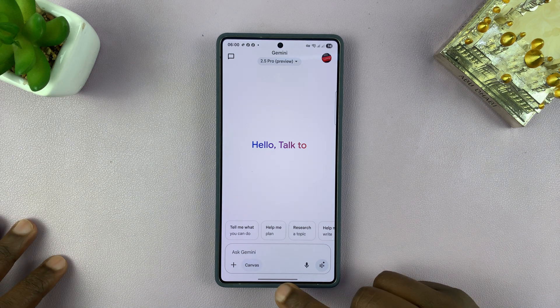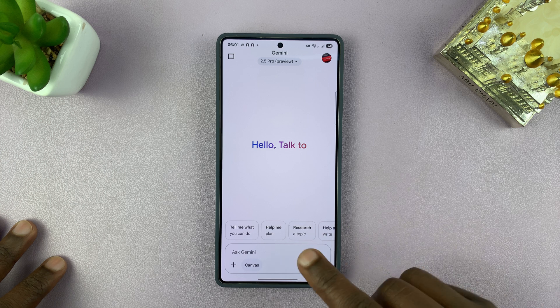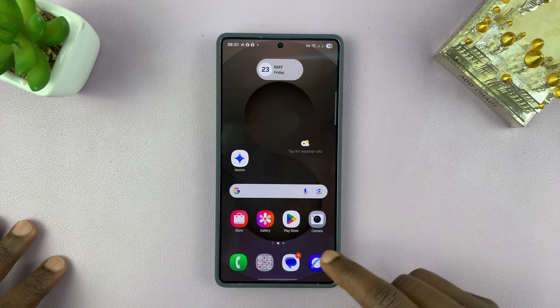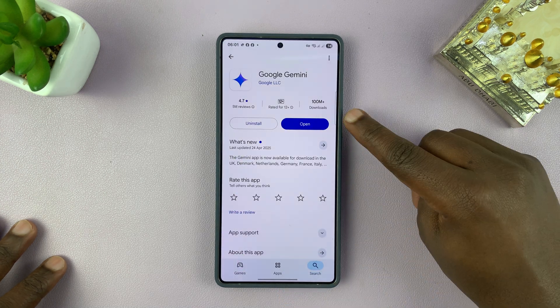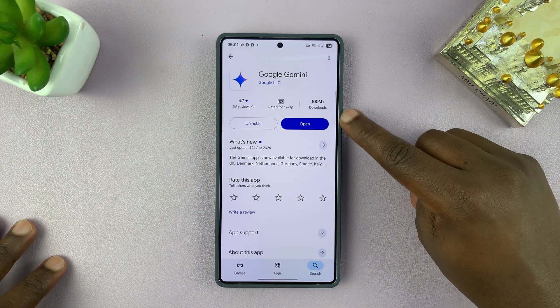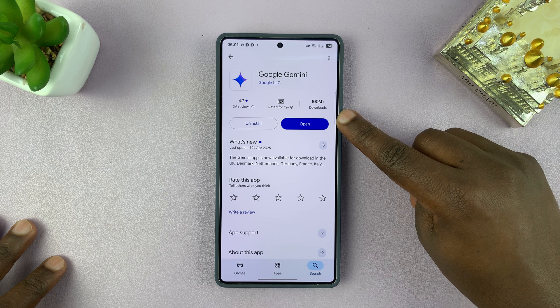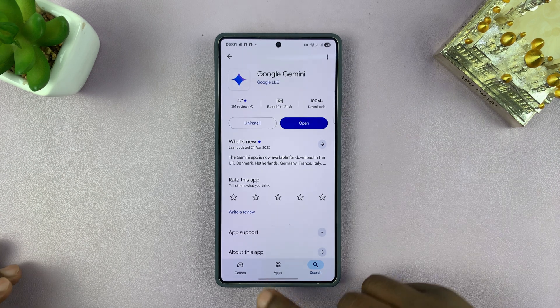What you need to do first is make sure you're running the latest version of Gemini. You can do that by going to your App Store, finding Google Gemini, and updating it if there's an available update.